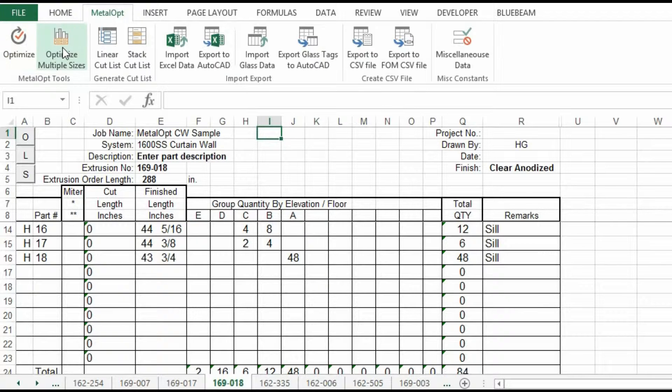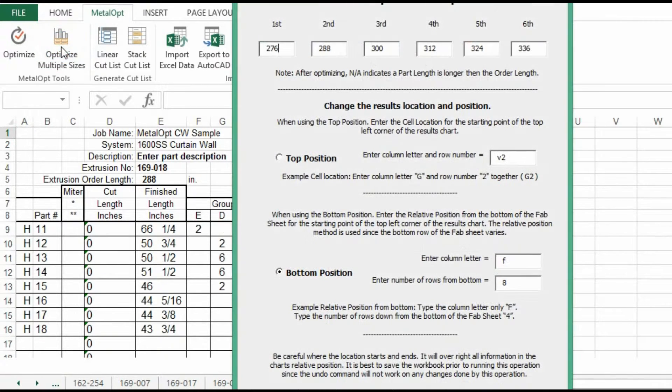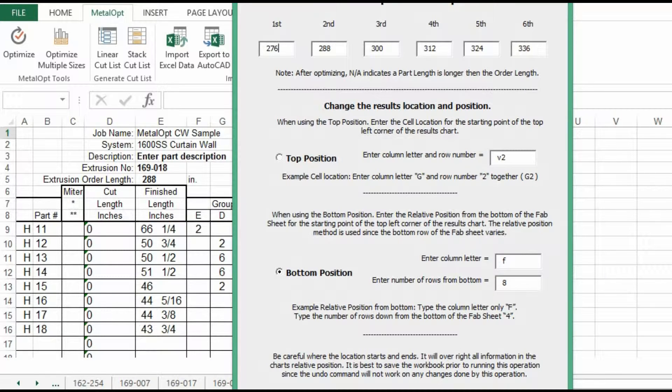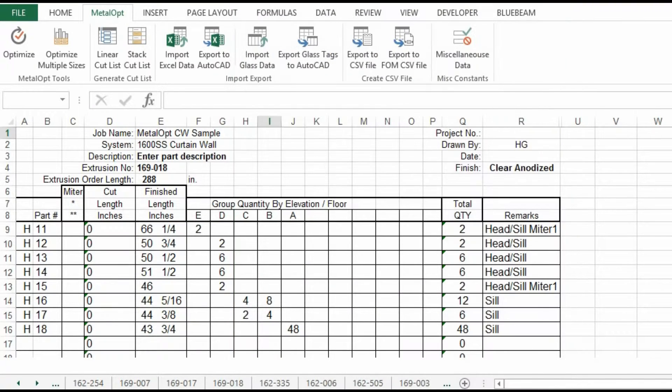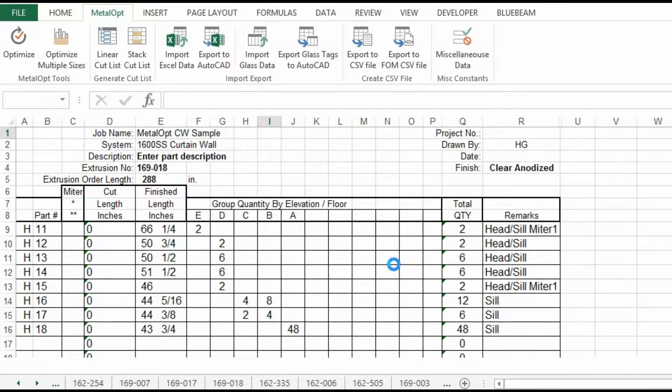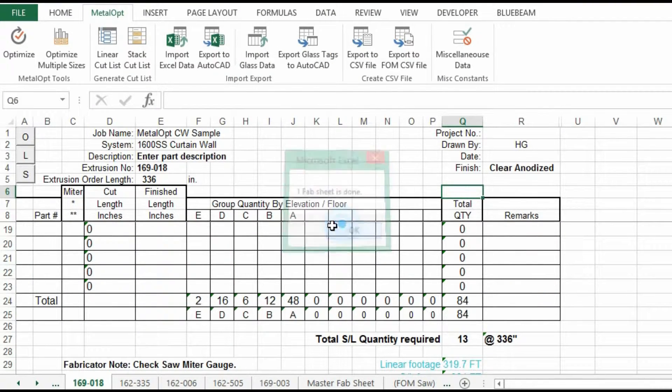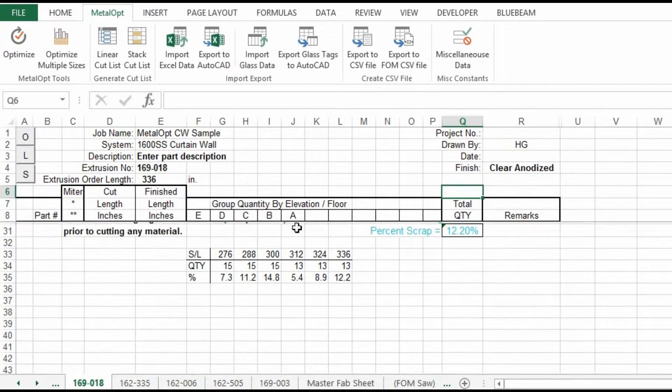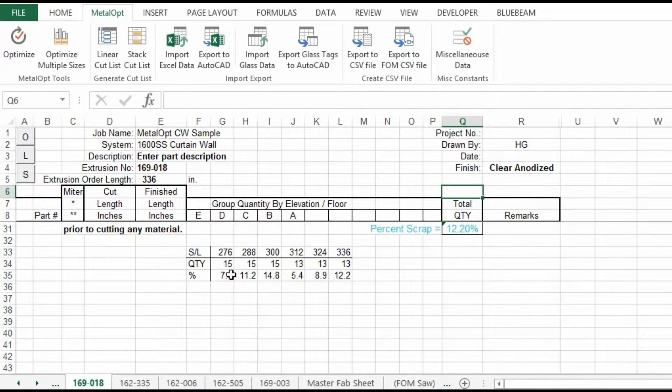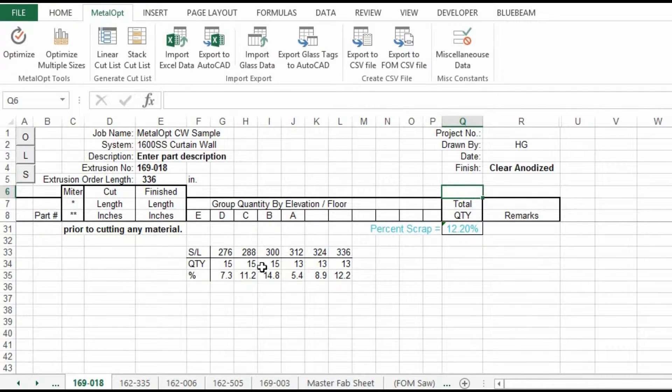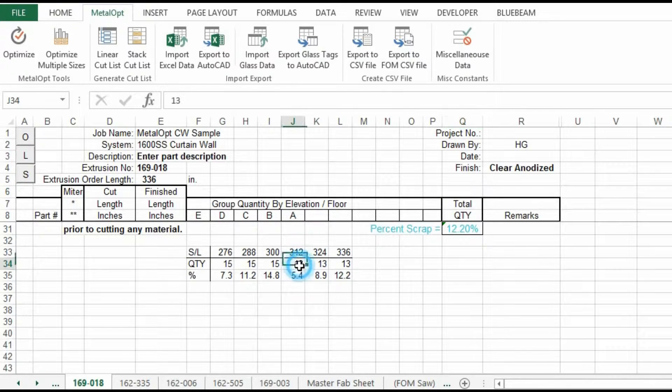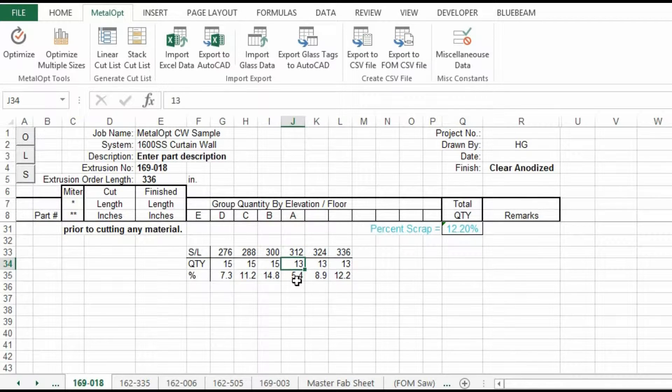Let's run the optimizer. We're going to keep the bottom position. Hit continue. And it'll run through all six stock links. And then it puts it down in the bottom, giving you your stock links and the percent scrap.